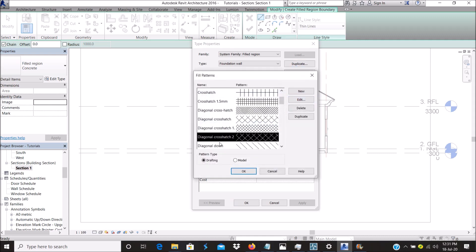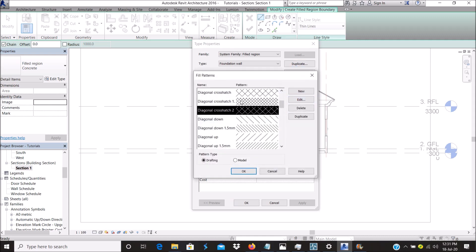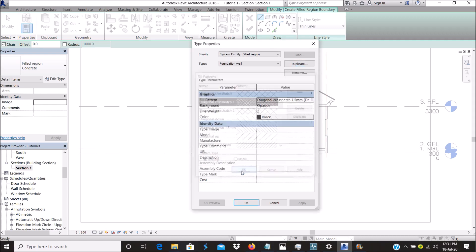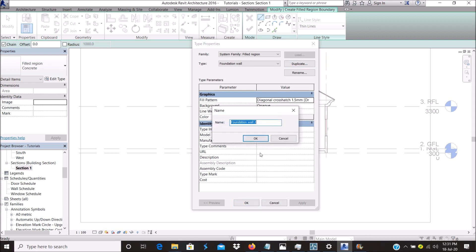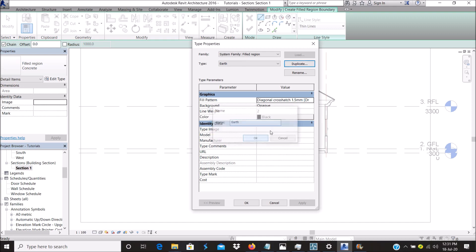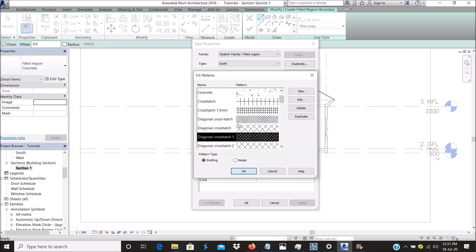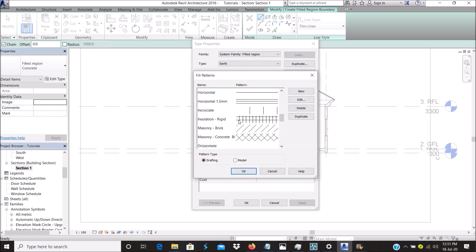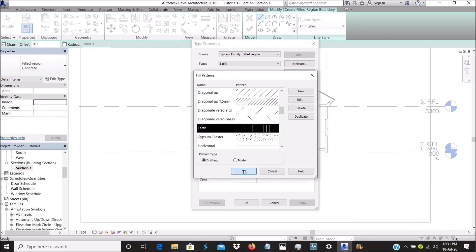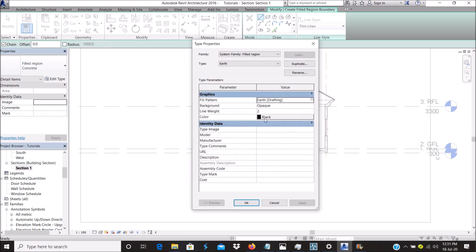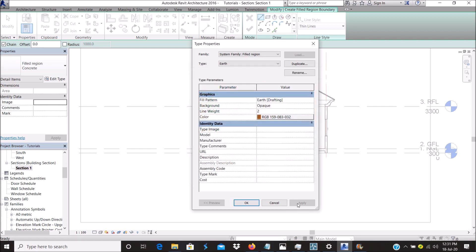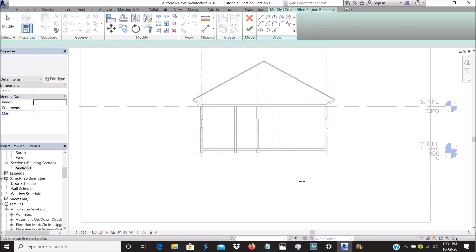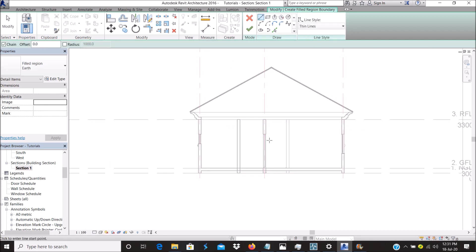Duplicate again and call this Foundation Wall. Then I'll get another one for this. I call this Earth. I like using the earth symbol pattern. For this, I like using a much more color that looks a little bit real. So with this, we can now start our region.